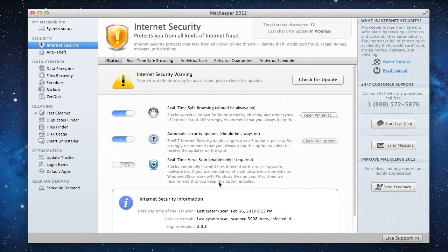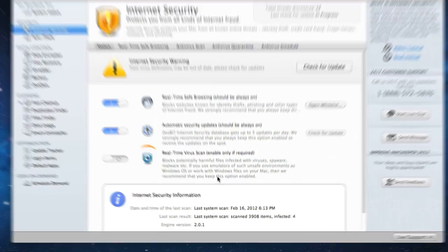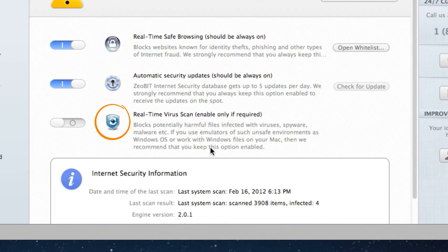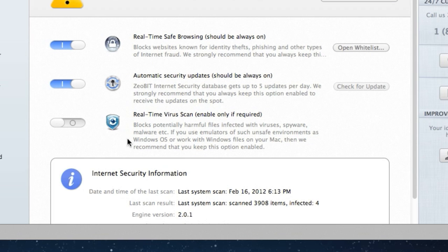The antivirus also features the Real-Time Protection option. It should be turned on only if you work with potentially dangerous environments such as Windows or copy Windows files to your Mac. For me, I've got some files on an external hard drive that was connected to a Windows machine before, so I think I'll turn on the Real-Time Protection just not to spread the viruses around.